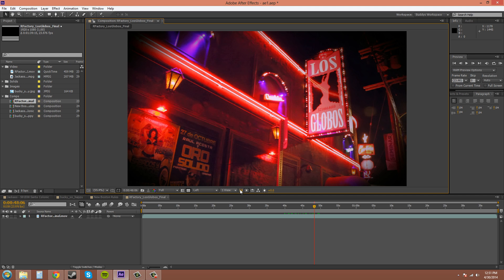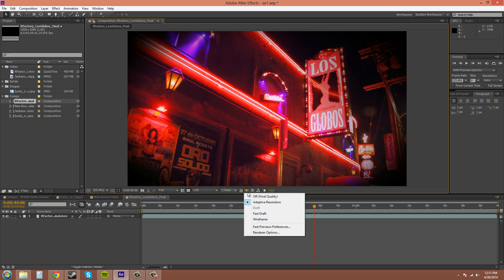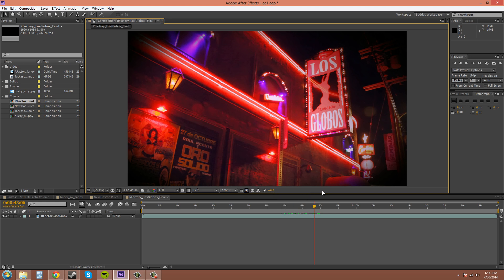This button here is the toggle pixel aspect ratio correction. The next button here is the fast previews menu. It brings up a small menu here, also good for 3D stuff.